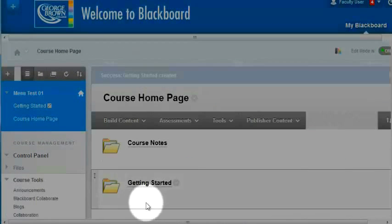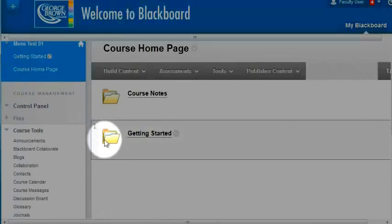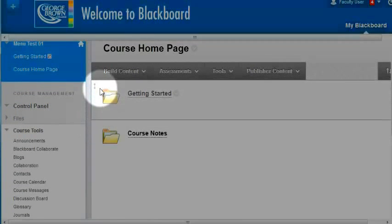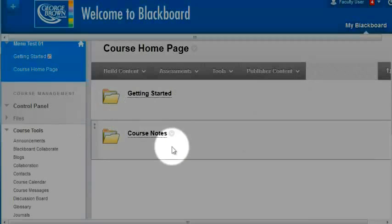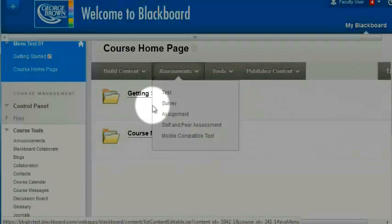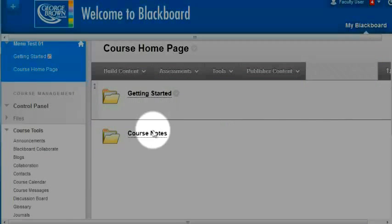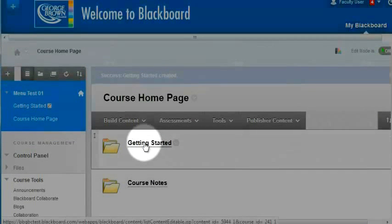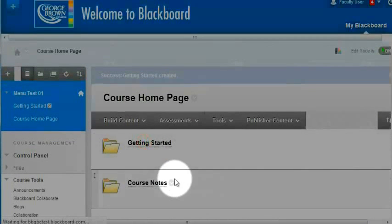I just realized that I want getting started to appear before course notes, so I'm going to click and drag it up. I have now my two main course folders, and I'm going to go into the getting started area.